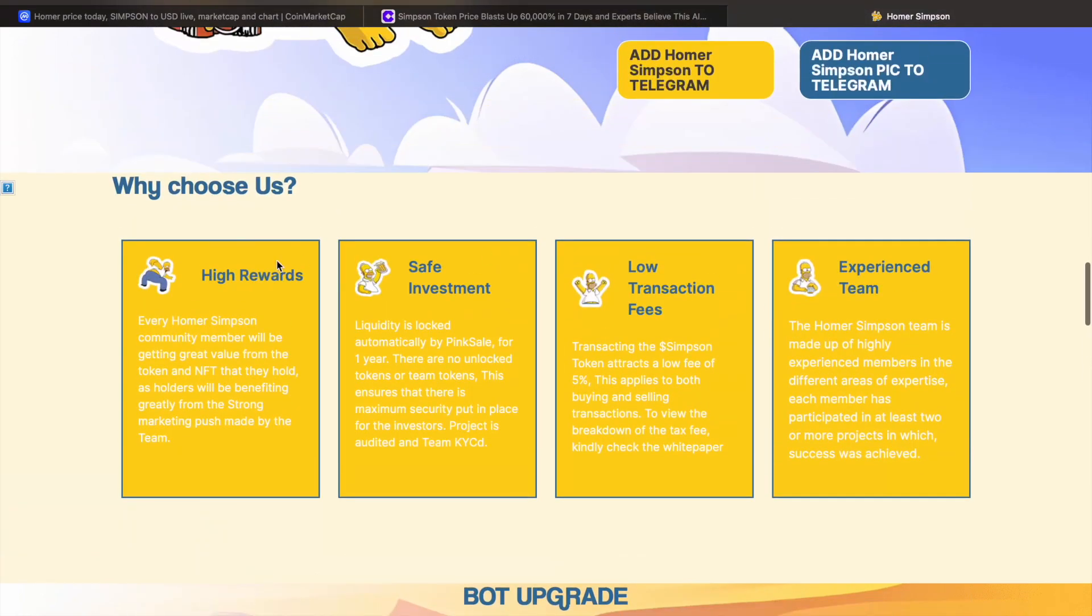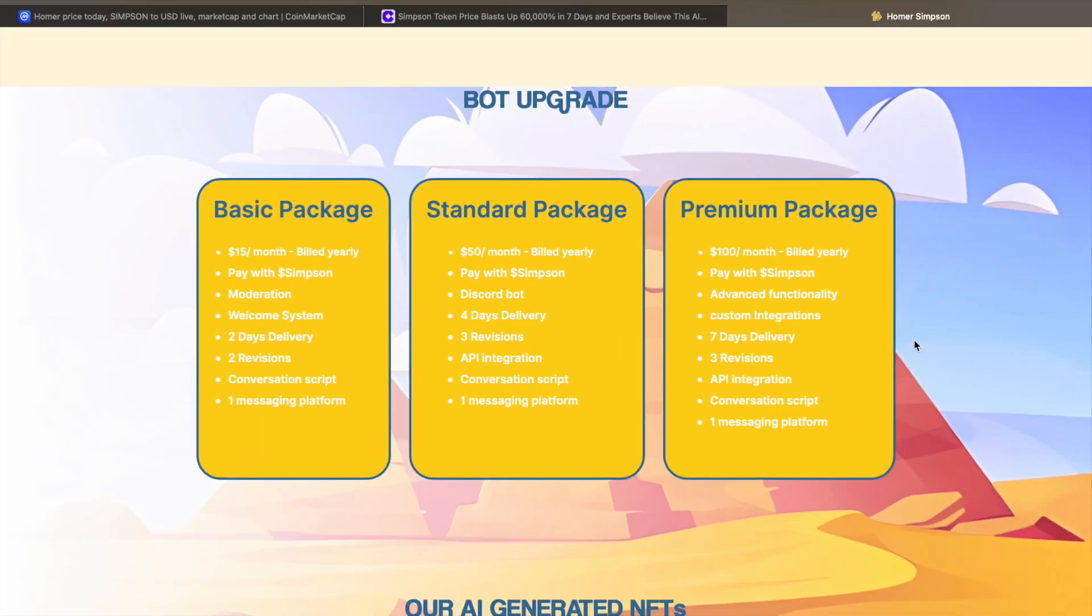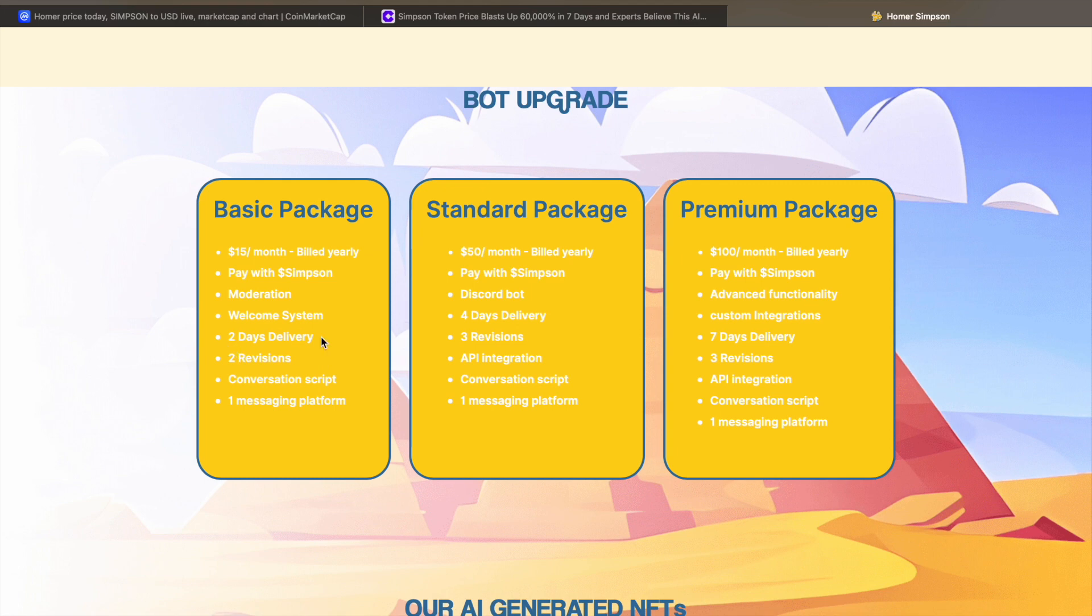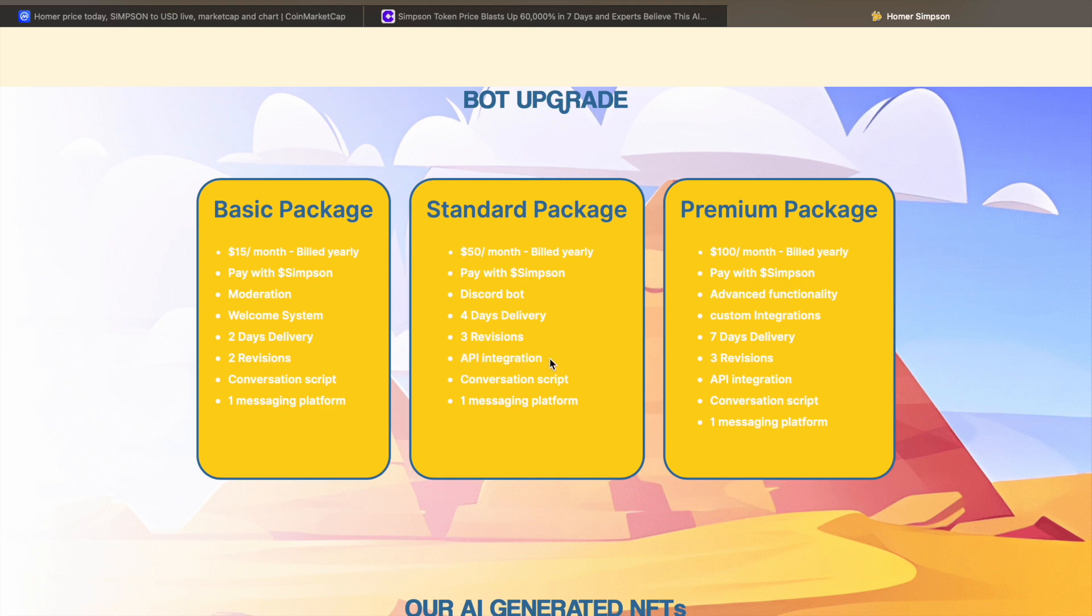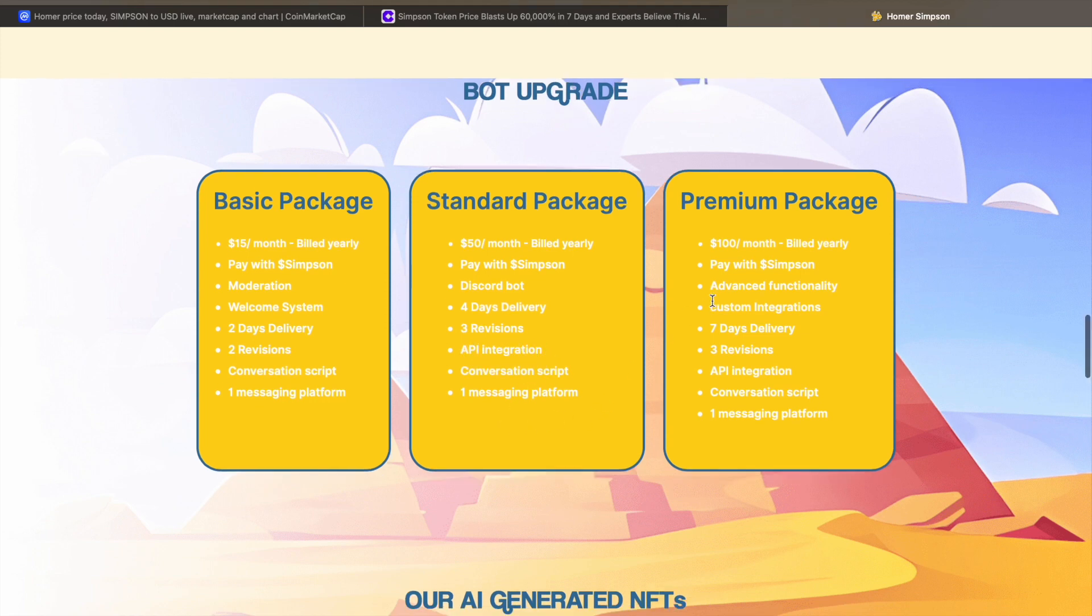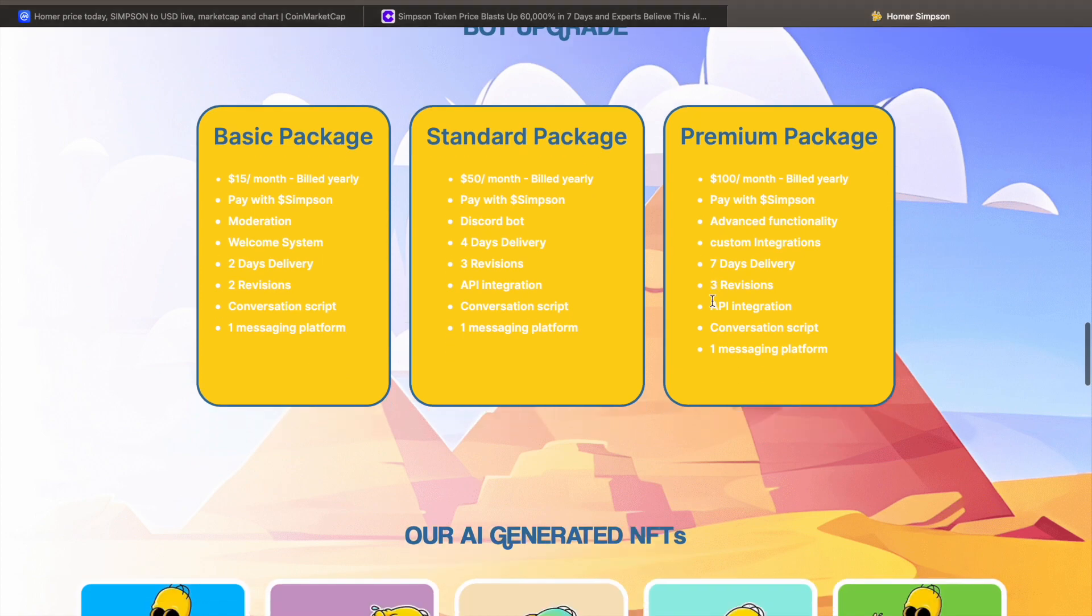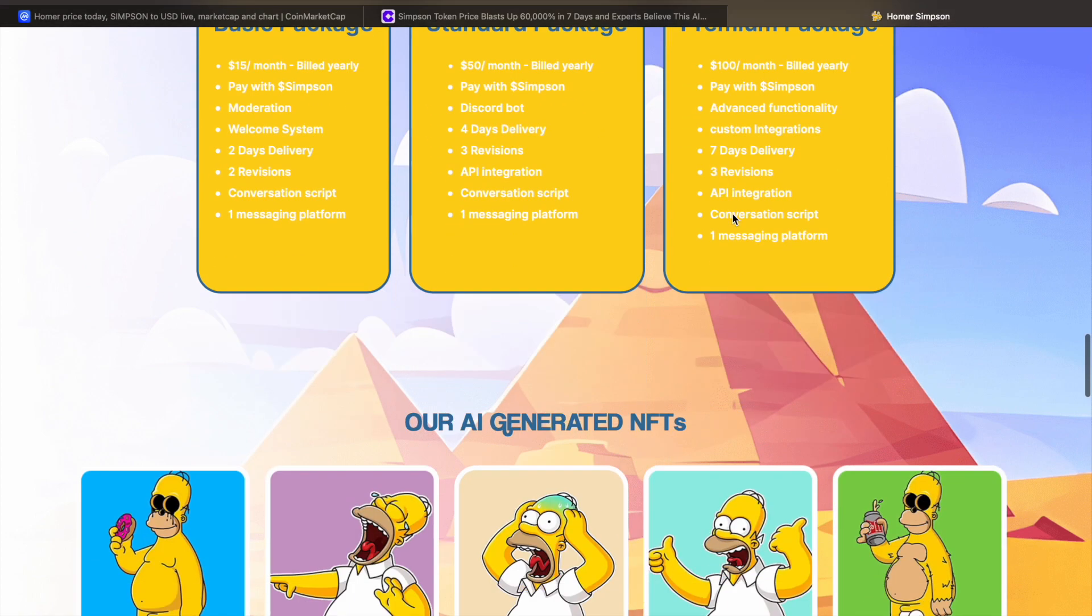Now, why choose them? High rewards, safe investment, low transaction fees, experience team. You can actually choose to upgrade the bot by paying monthly. So you can pay with Simpson, $15 a month. You get moderation, a welcome system. It's delivered in two days, two revisions, conversation script, one messaging platform. If you want to pay $50 a month, again pay with Simpson. You get a Discord bot, four days, three revisions, API integration, conversation script, one messaging platform. Premium package, if you don't pay $100 a month for this, Jesus Christ, I'm going to start a Patreon or something.